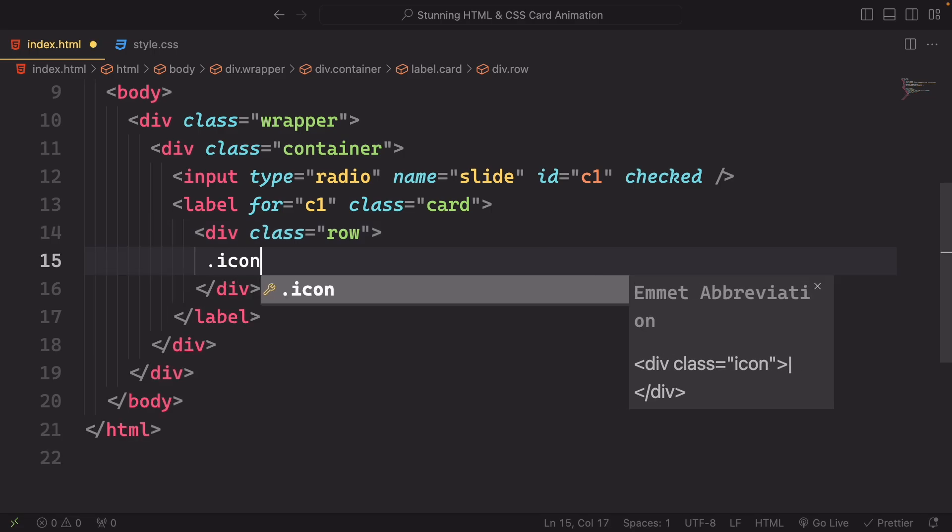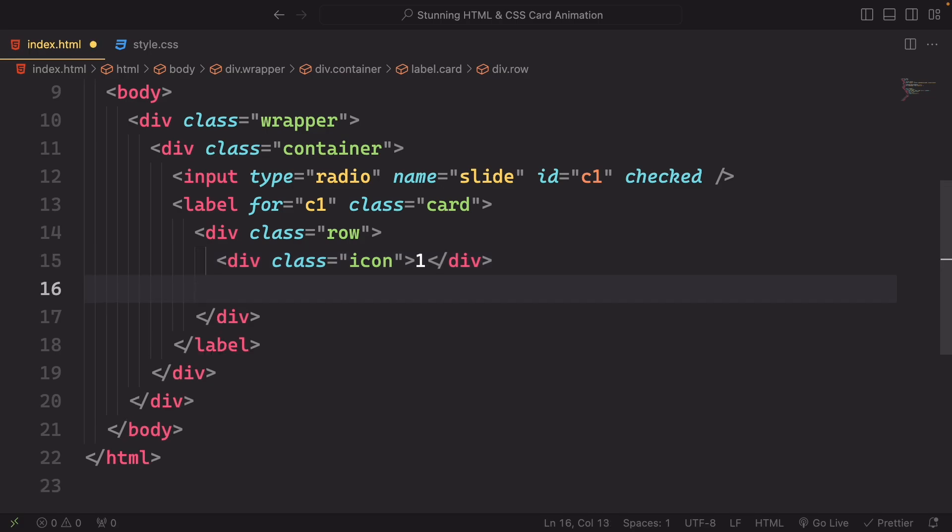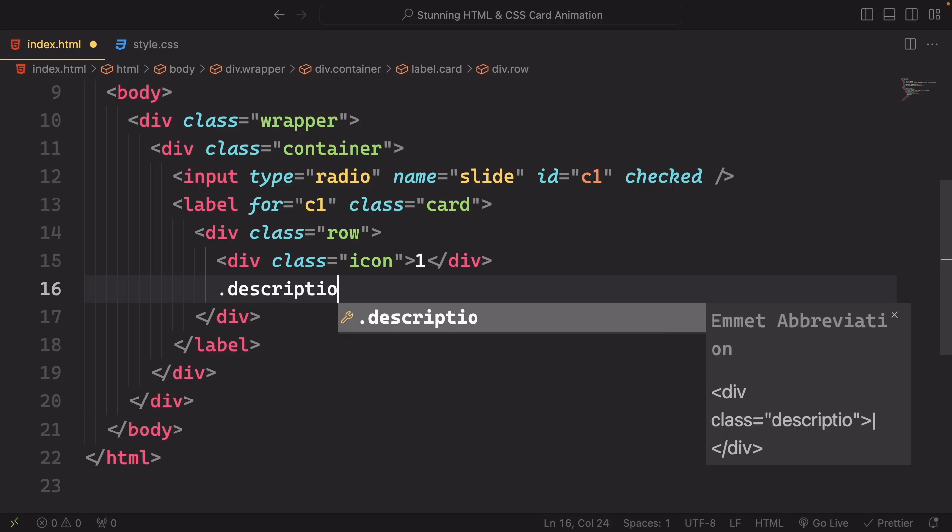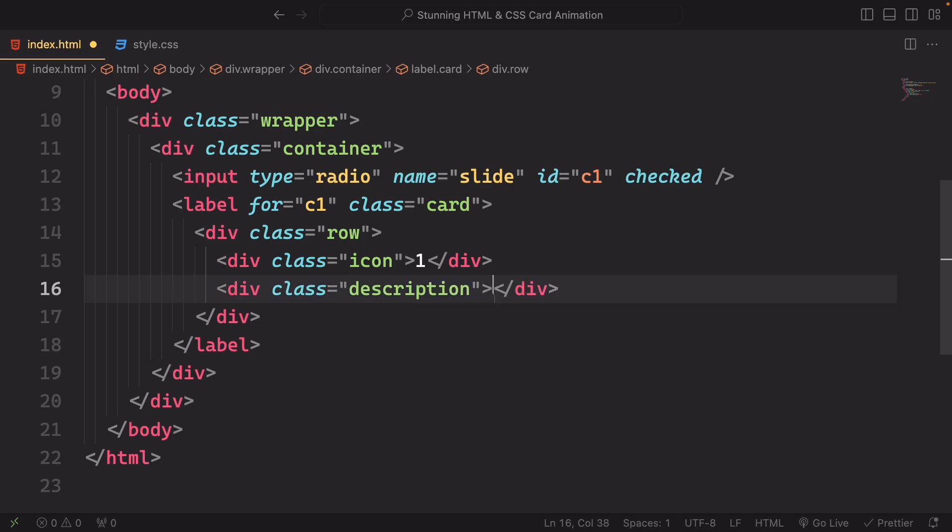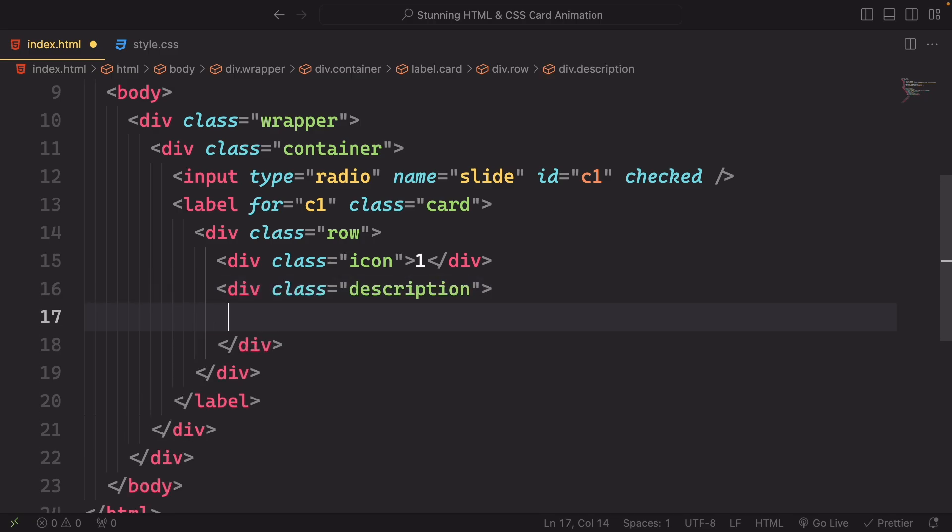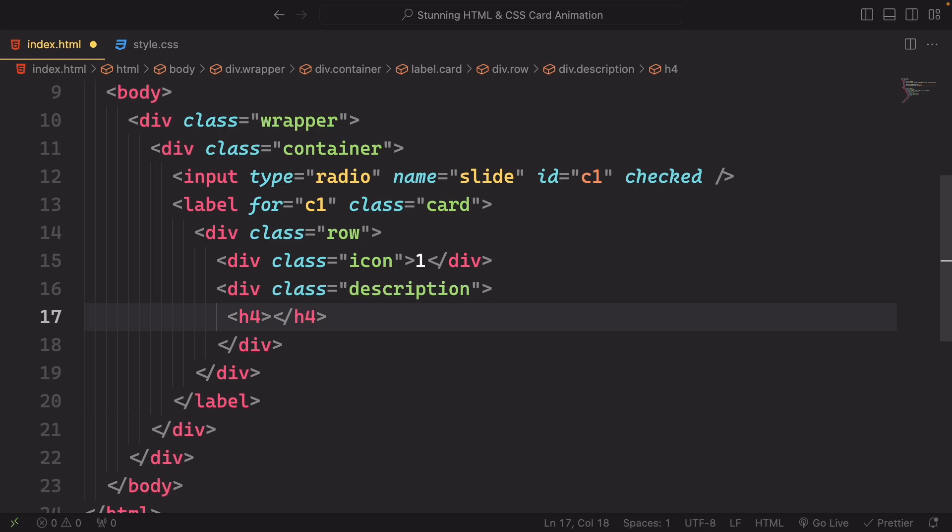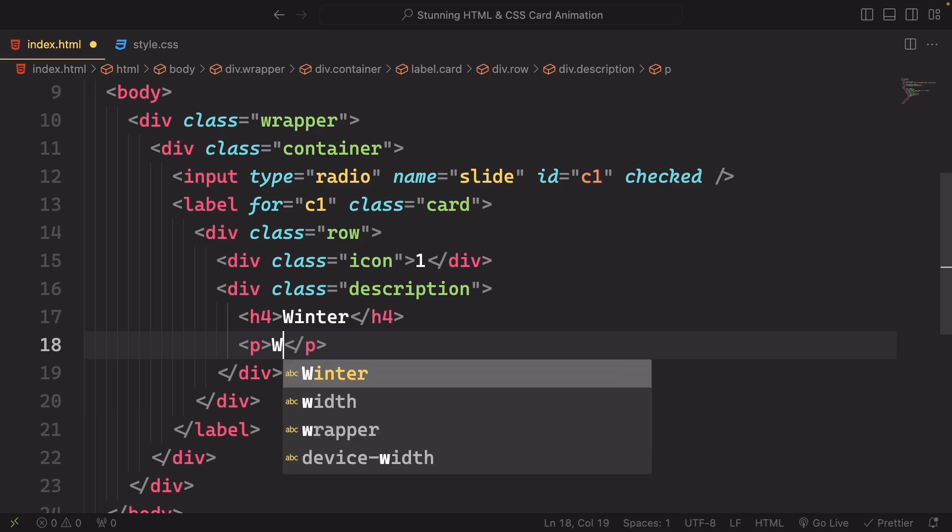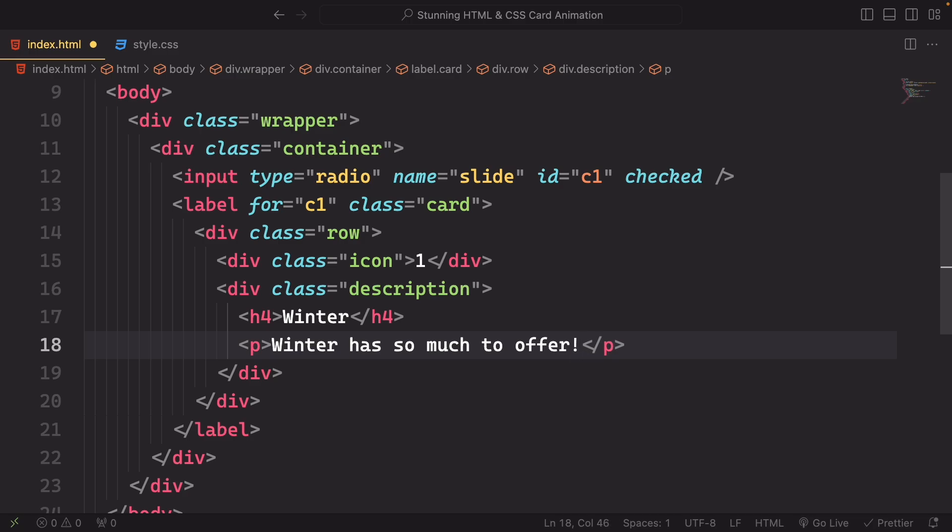And inside the label we have a row div indicating a horizontal layout structure. It's used to organize content side by side like our card. Within the row, there is an icon div containing the content. This represents the first item of our cards. Another div description where detailed information about the item can be placed. And the paragraph here with a brief description about the winter. Winter has so much to offer.